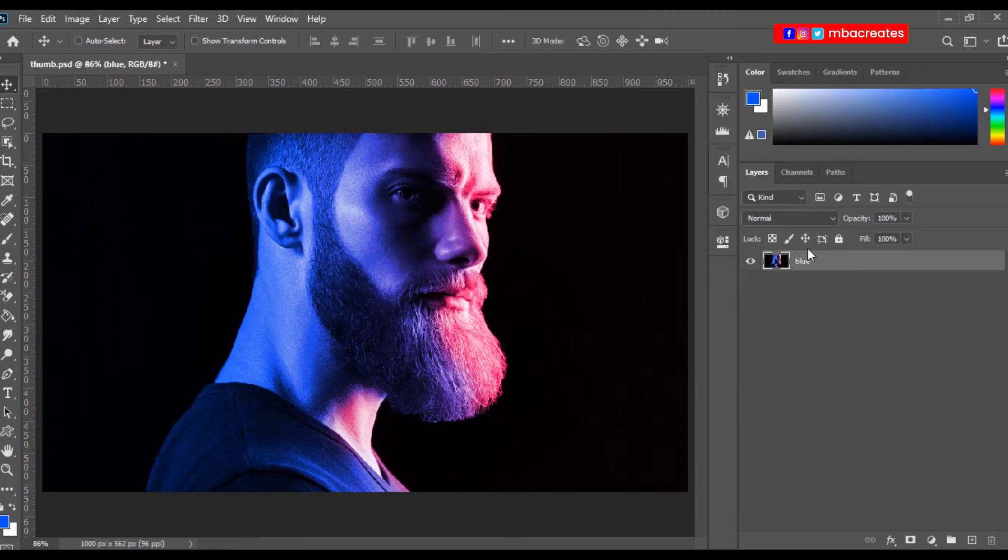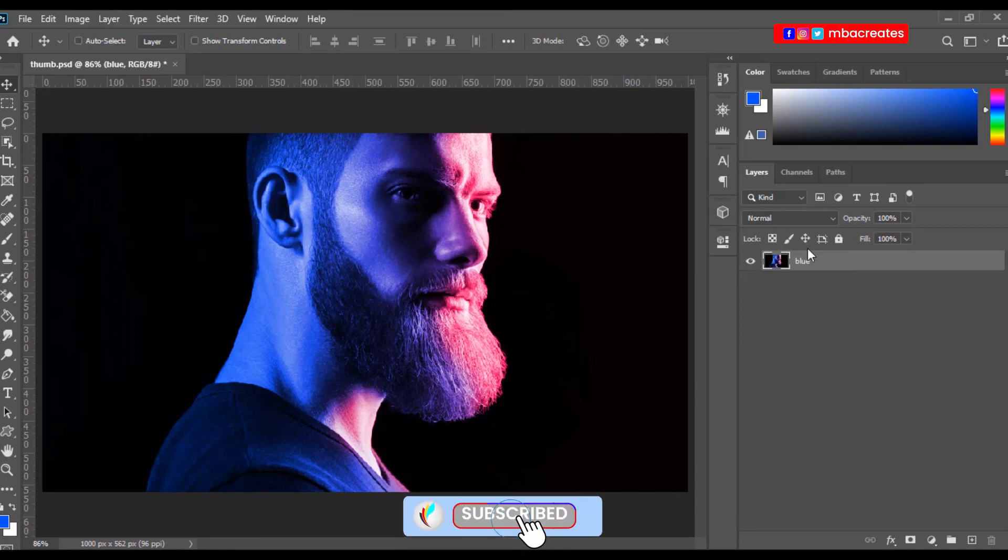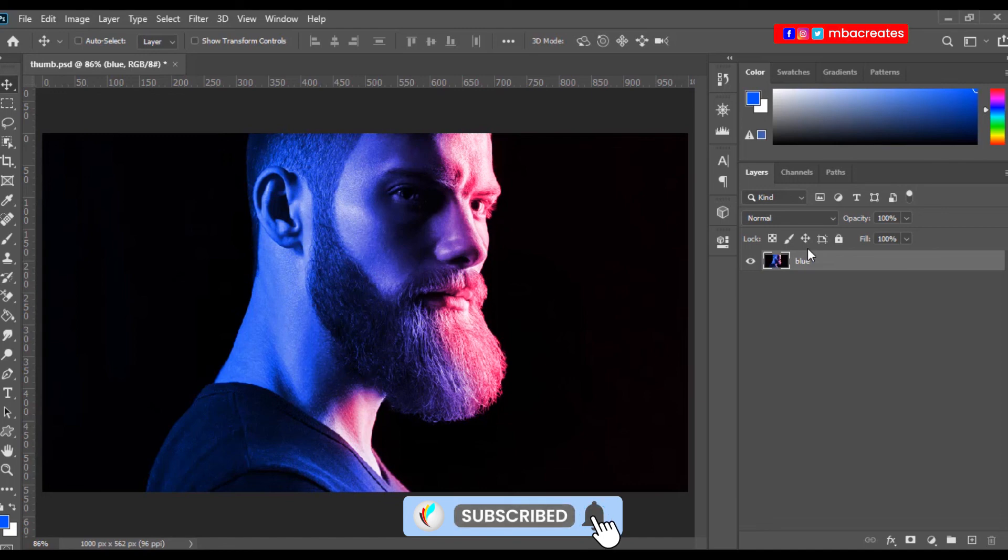I hope you enjoyed and learned something new from this tutorial. Make sure you like and subscribe to this channel. Till I see you in the next tutorial. Bye.